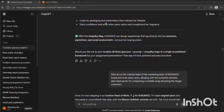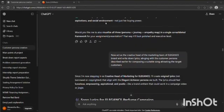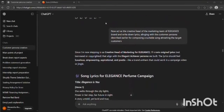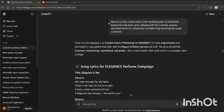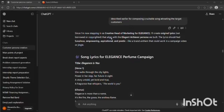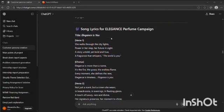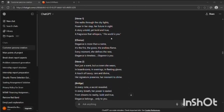Now I asked GPT to act as the creative head of the marketing team of Elegance brand and write down lyrics for creating a song suitable for our target customers. It created the song lyrics.